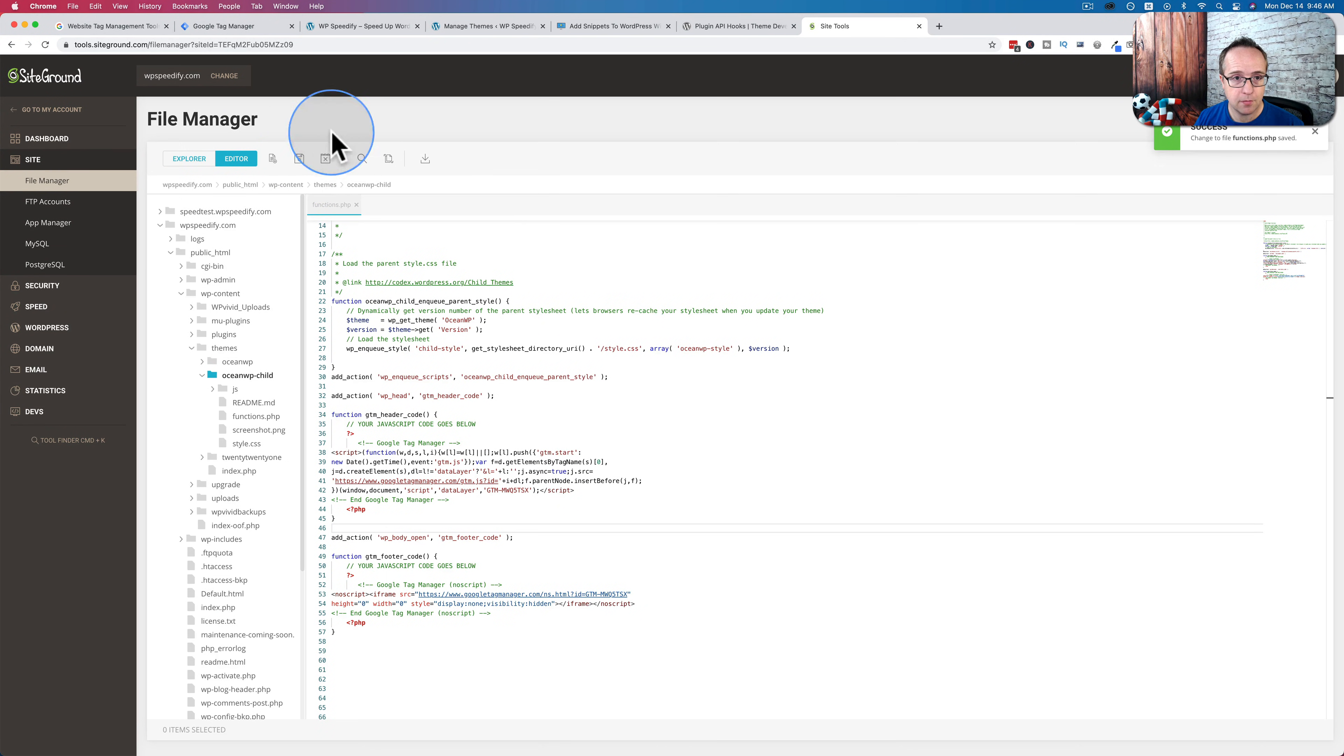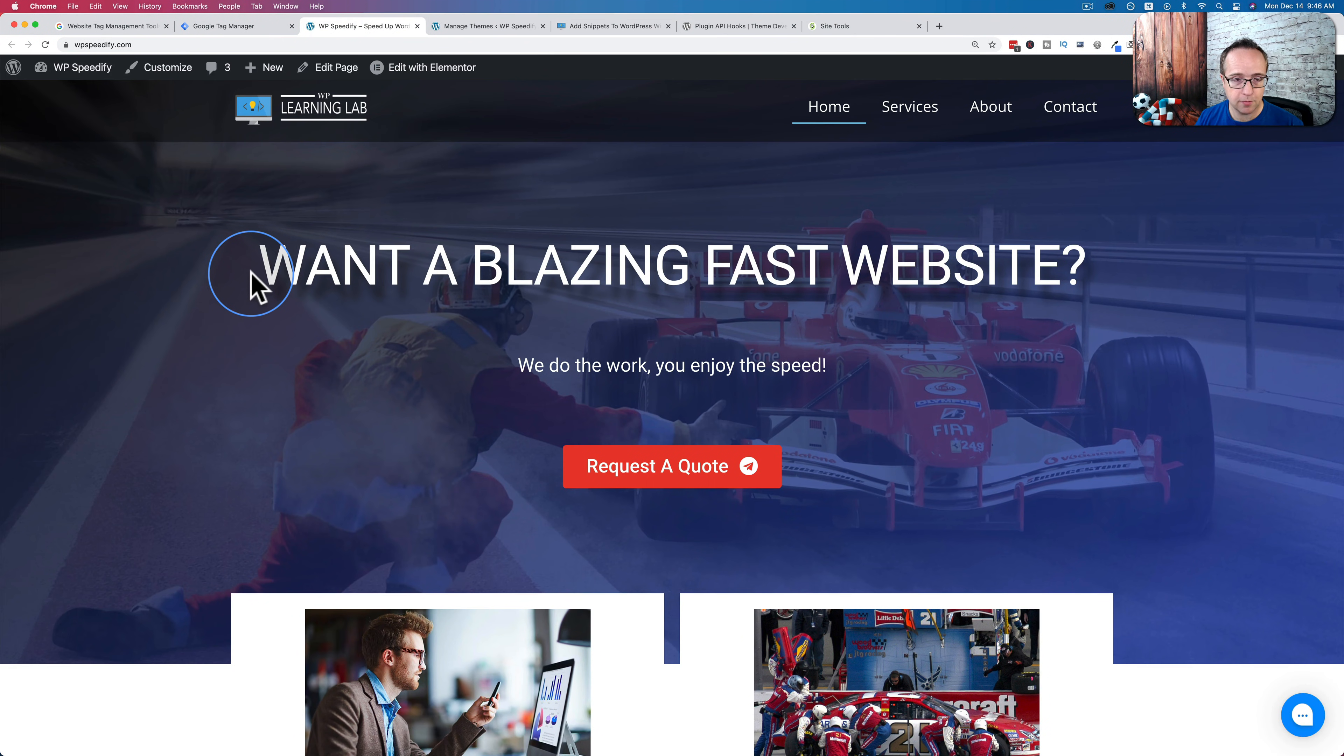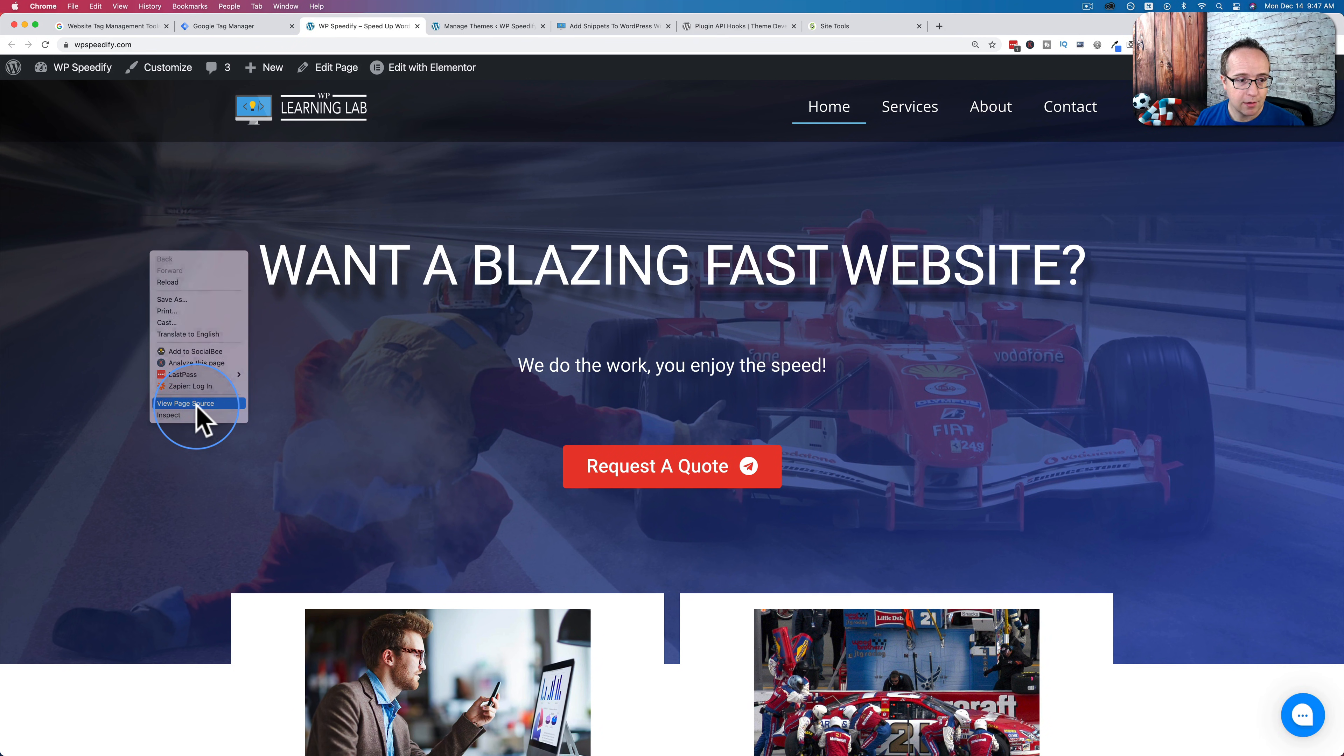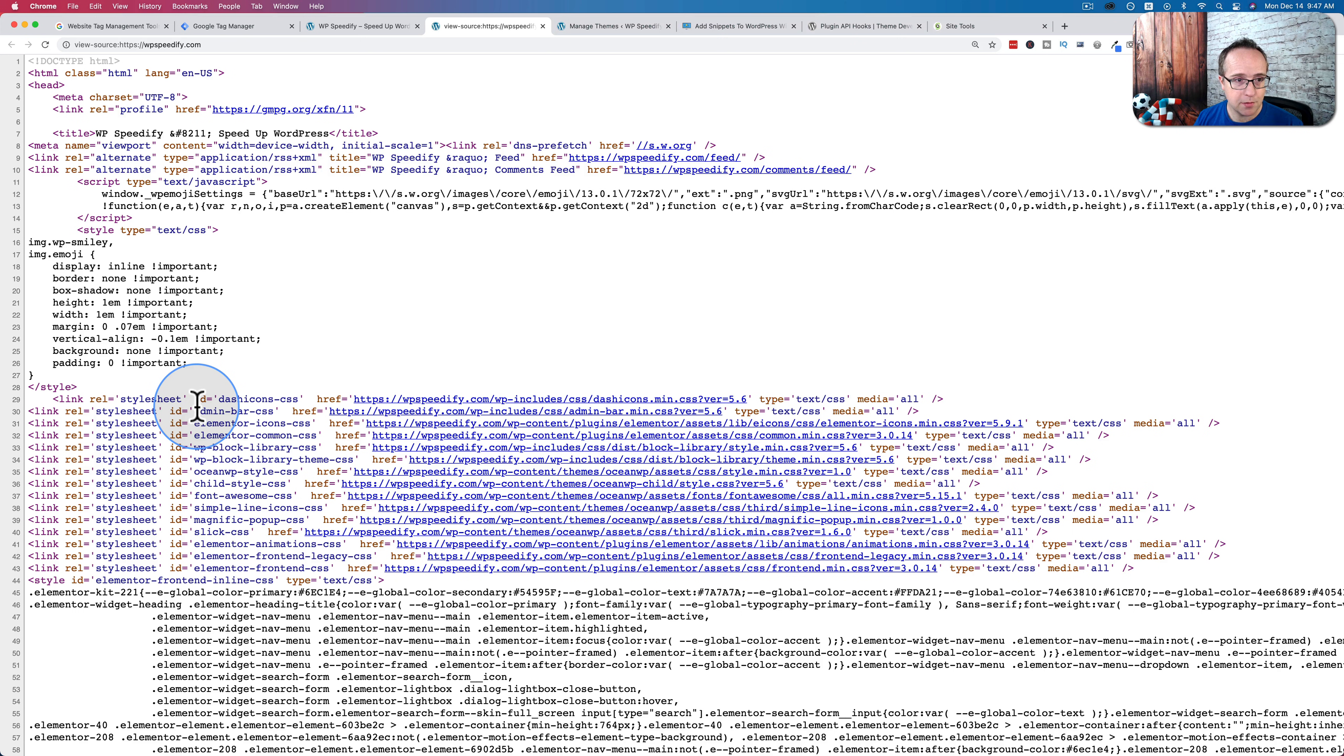And now, come back to the website, refresh, website loads, nothing's broken. So that works. Go to view page source.